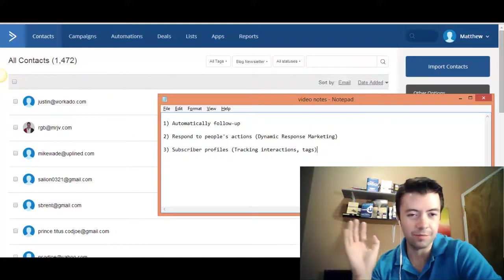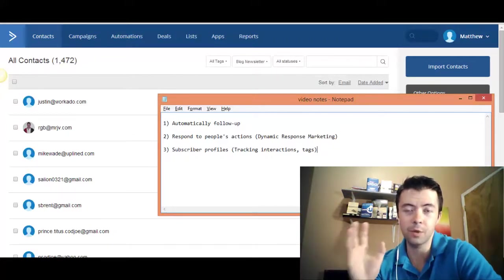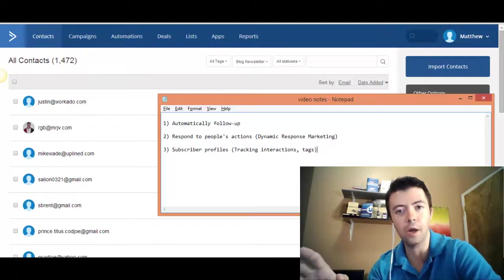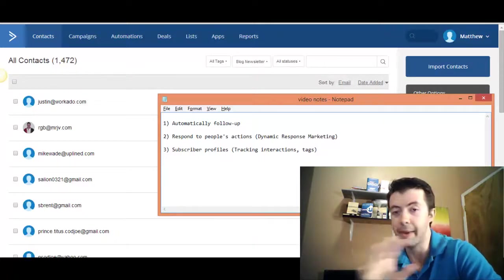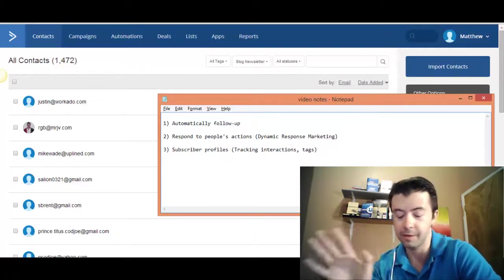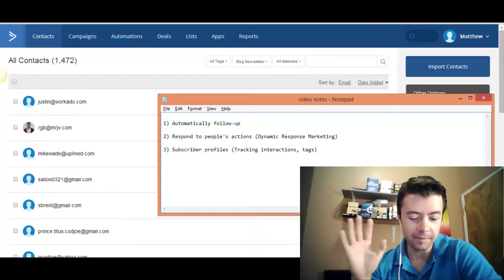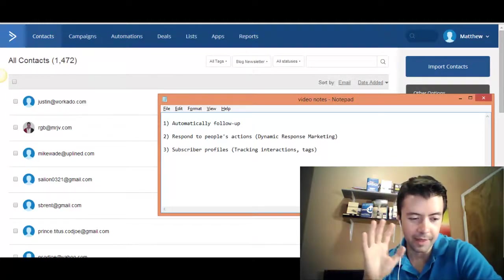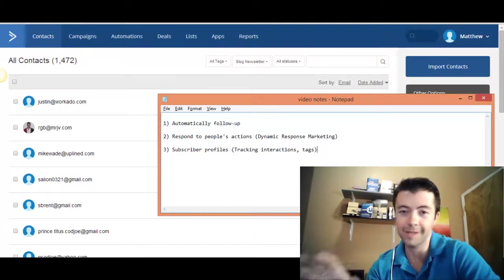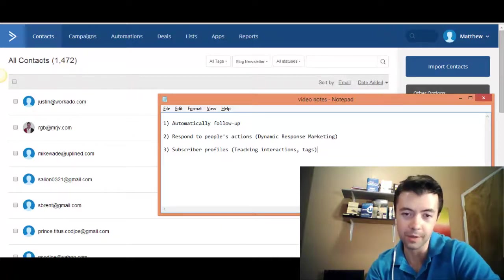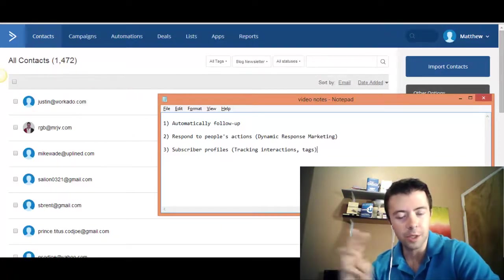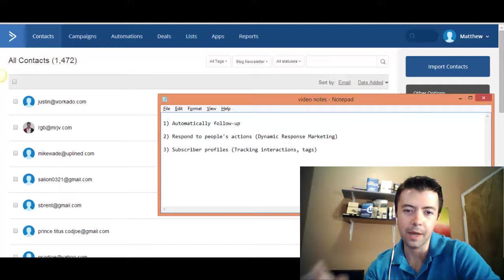It does everything except cook you dinner. And it saves you a lot of money, too, because compared to, say, Infusionsoft or even MailChimp. MailChimp sucks, by the way. Sorry. It just does. Compared to Infusionsoft or Ontraport, it's going to save you over $3,000 per year. So let's talk about the top three benefits of ActiveCampaign.